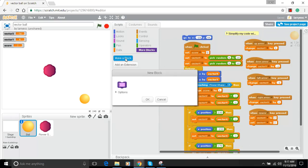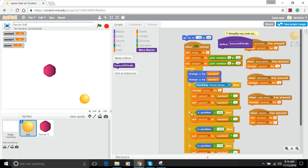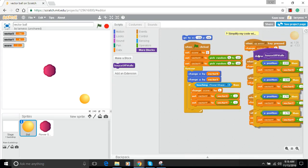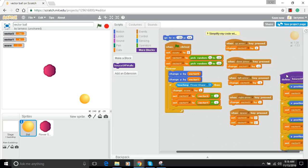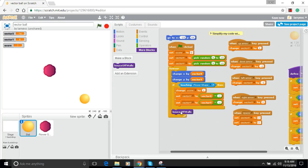Let's start by clicking on the 'More Blocks' tab and making a block. I've got all these if statements — there are four of them — and what they really do is check to see if the ball is at a wall and then bounce it. I'm going to put that code in a block called 'bounce off walls,' hit OK, and then replace all four if statements with just that one block.